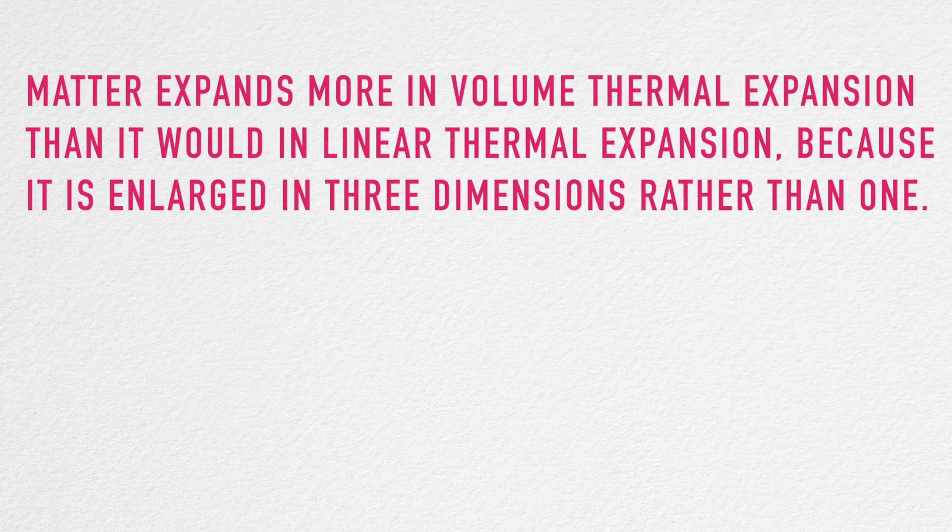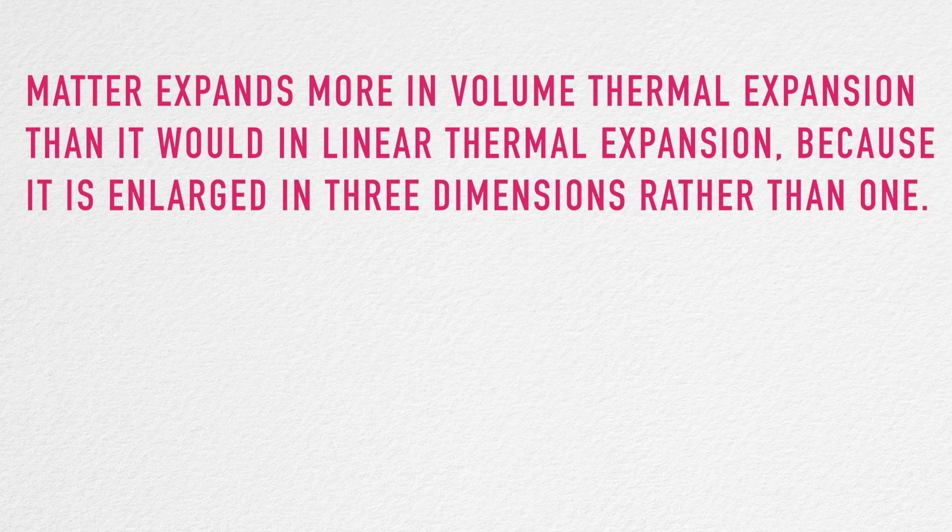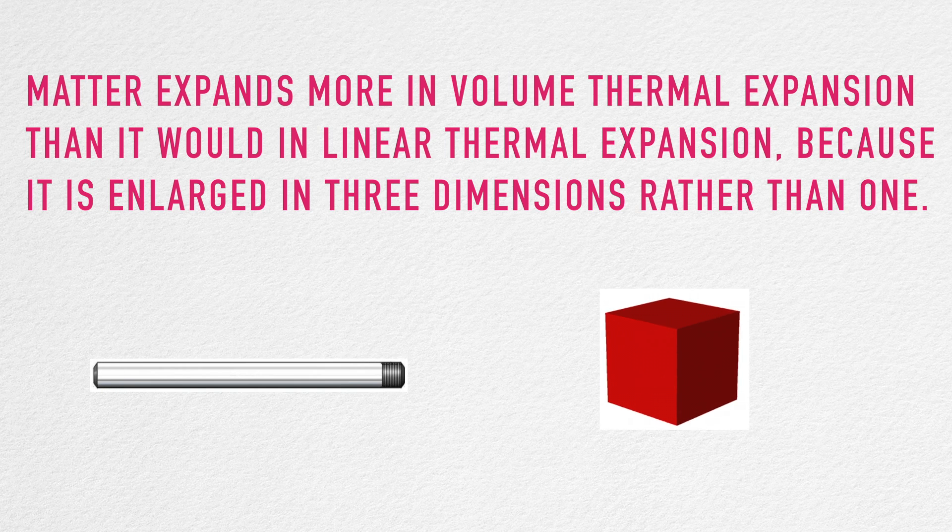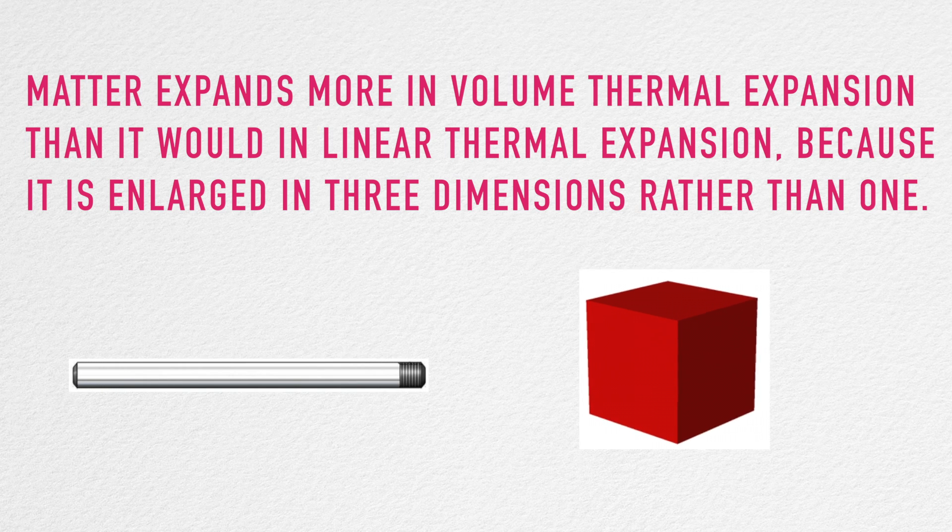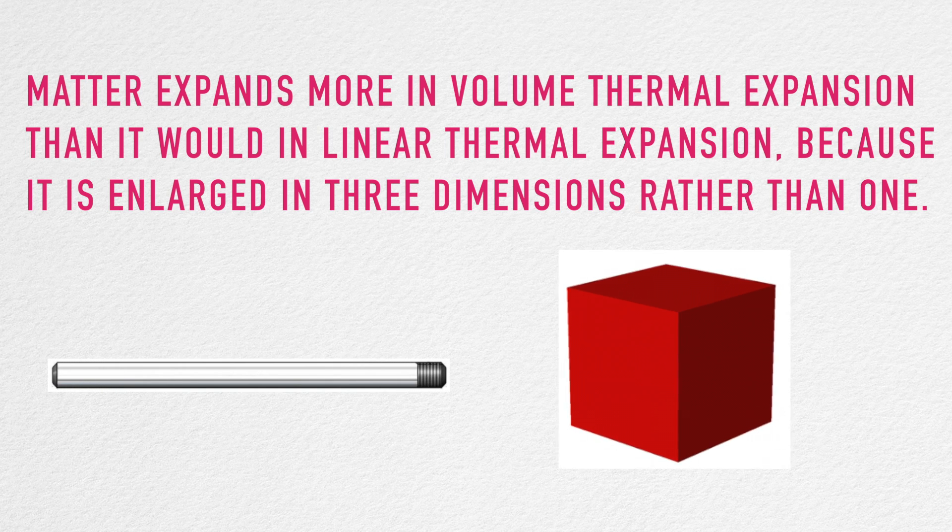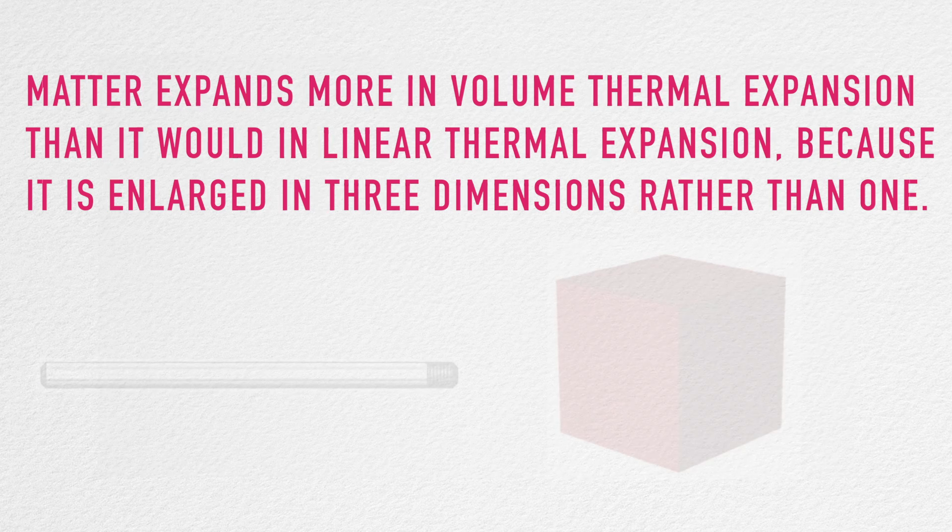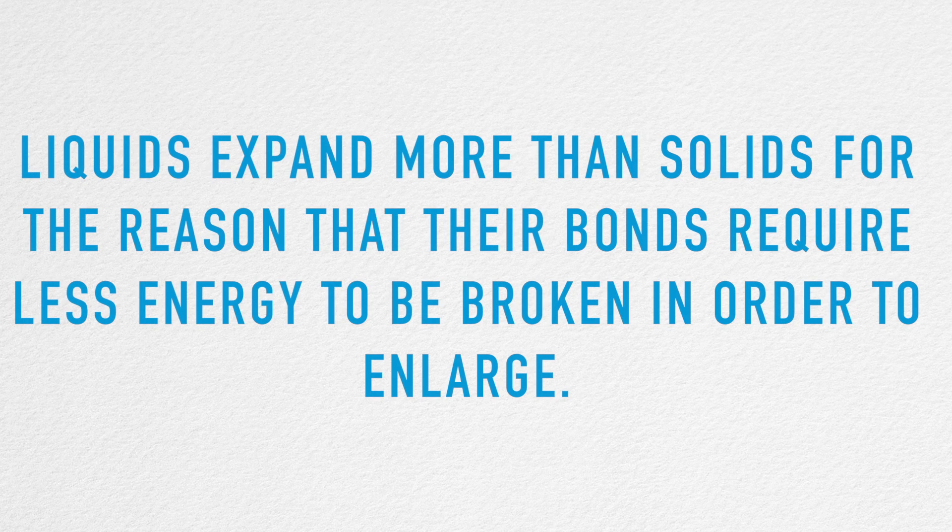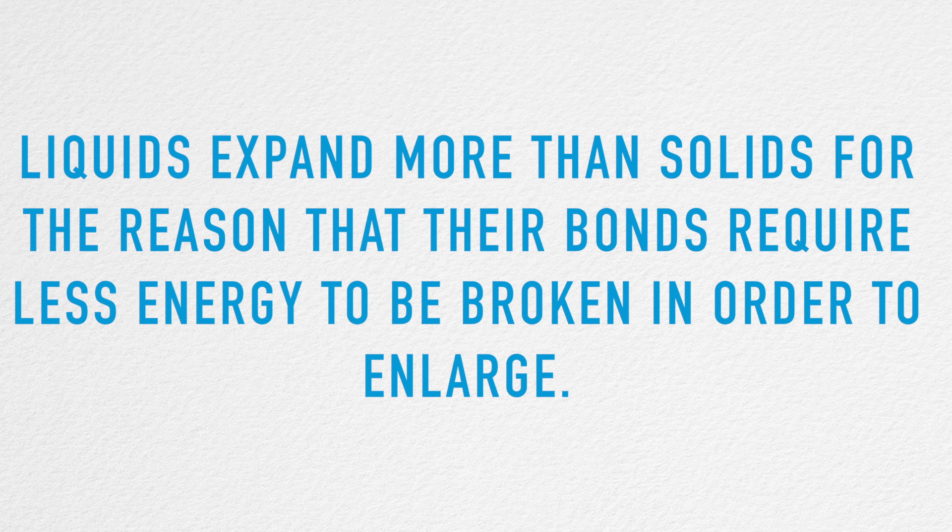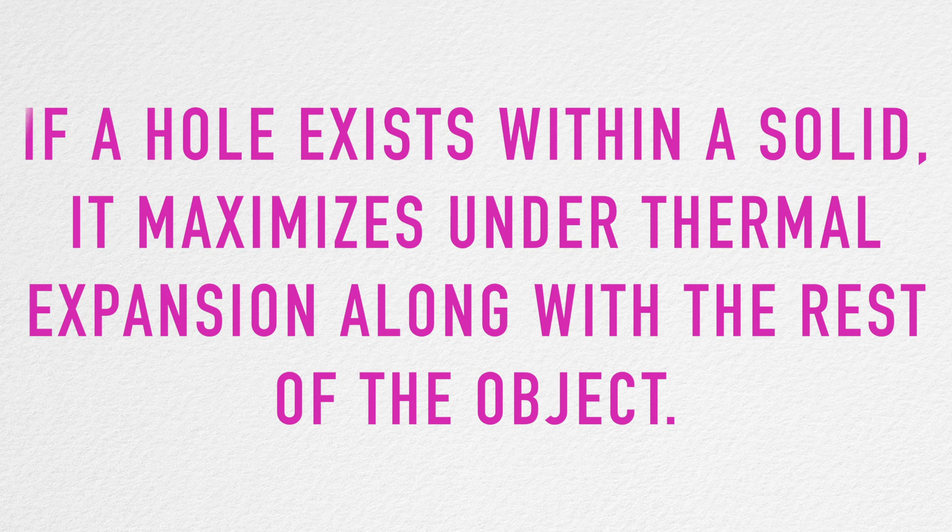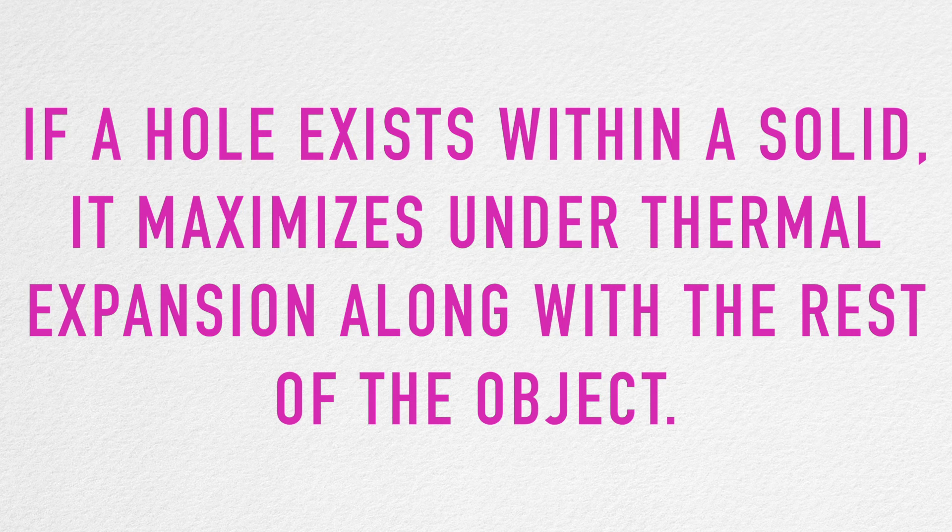Some important things to note regarding this concept include: matter expands more in volume thermal expansion than it would in linear thermal expansion because it is enlarged in three dimensions rather than in one. Liquids expand more than solids for the reason that their bonds require less energy to be broken in order to enlarge. If a hole exists within a solid, it maximizes under thermal expansion along with the rest of the object.